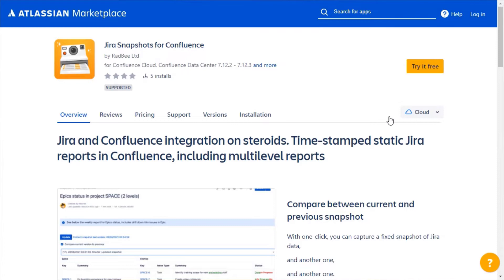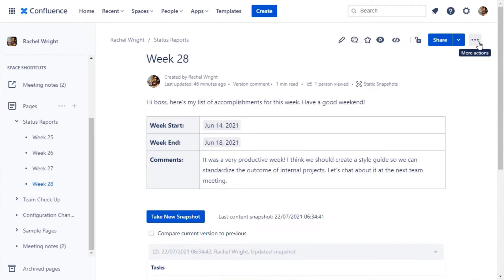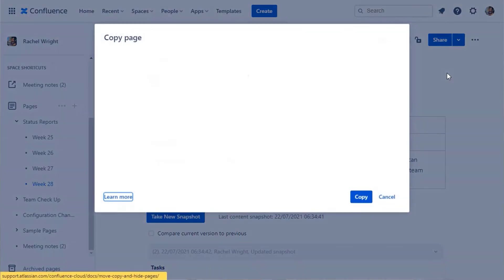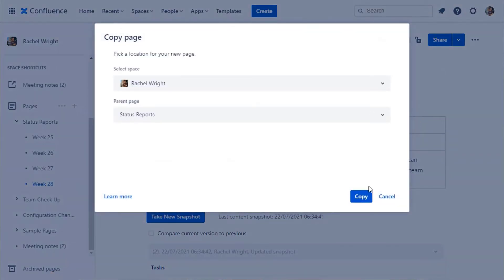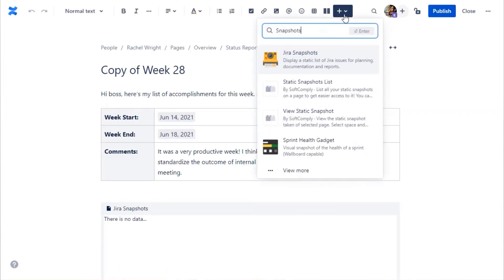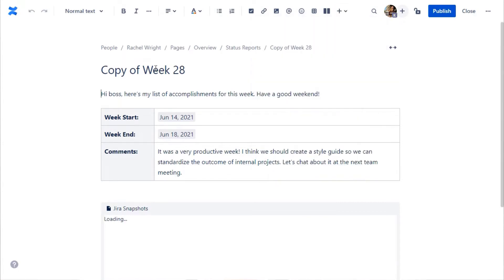Take a snapshot of Jira data and display it in Confluence. Let me show you. I'll start by copying my status report from last week. Since I'm copying an existing page, the Jira Snapshots macro is already embedded. But if you're starting from a blank page, add the macro from the Confluence Insert menu.